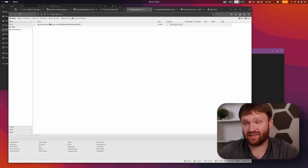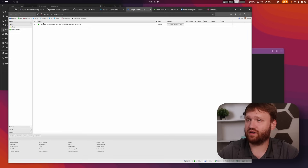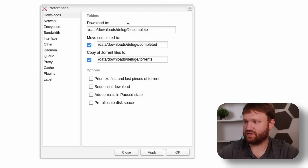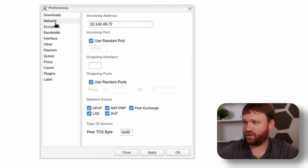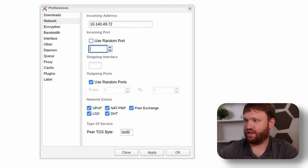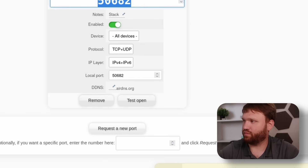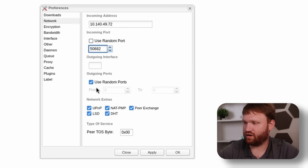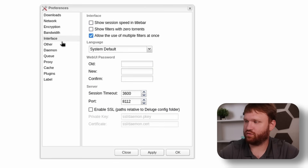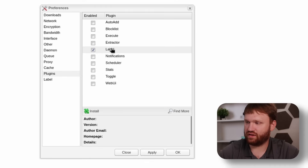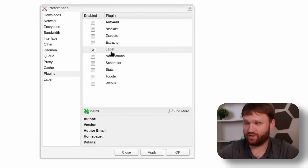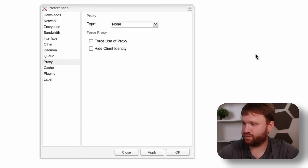In the torrent client you can also test if your VPN is working. Go to Preferences and update your folders — I switch these to incomplete, completed, and torrents. Under Network, don't use a random port — get rid of that, copy over your actual forwarded port, drop that in, apply it, then play with the other settings as you see fit. Also enable the label plugin for future use.